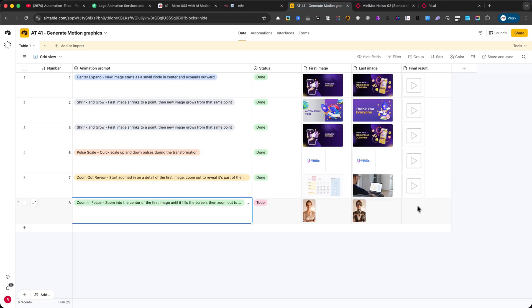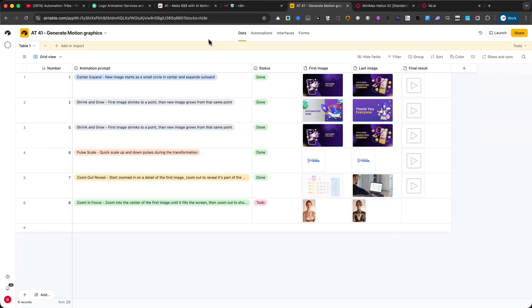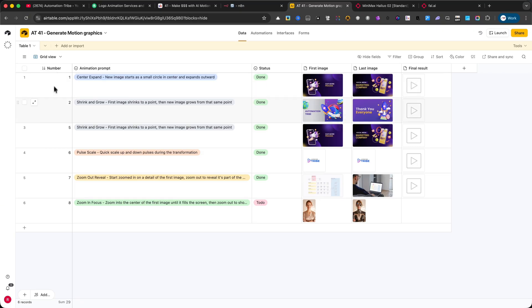Let's start with the Airtable base, because this is where all the magic begins. I want to quickly explain each column so you know exactly how it works. In this Airtable base, each row represents one animation task, and the columns define the details of that task. Let me explain each column.